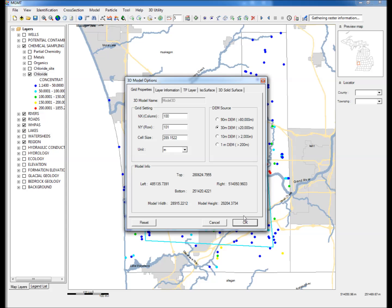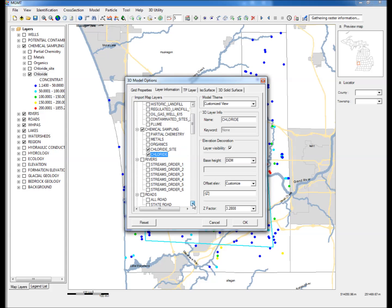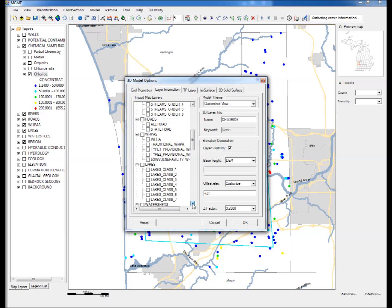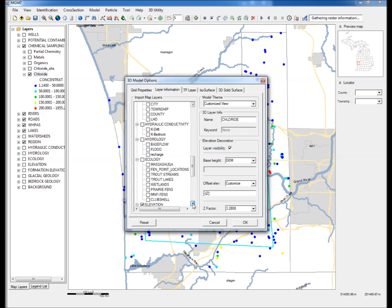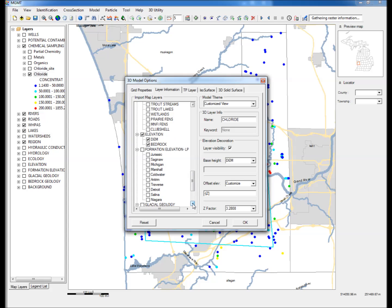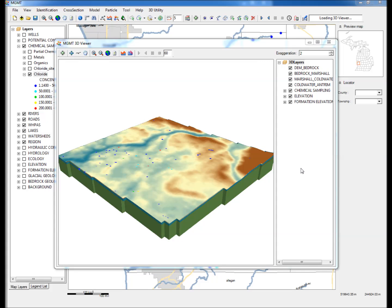Go to the Layer Information tab and select the following layers: Chloride Site, Chloride, and Marshall, Coldwater, and Atrium under Formation Elevations, LP, or Lower Peninsula. Then click OK.